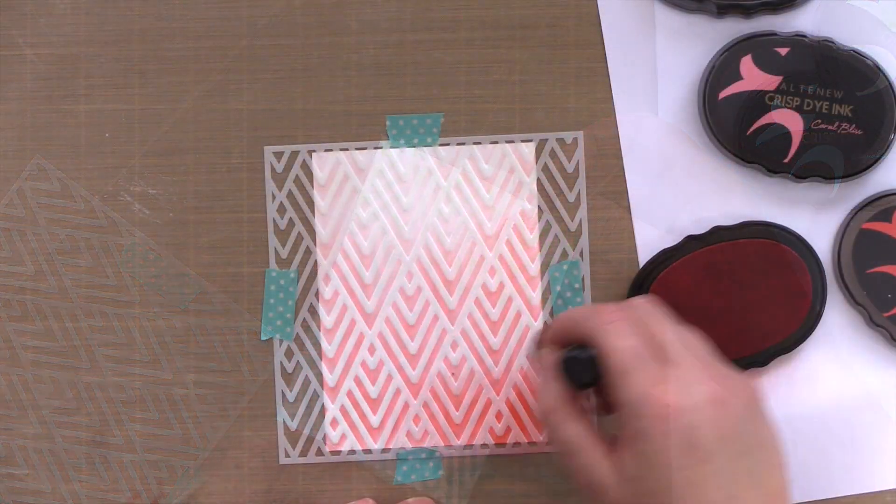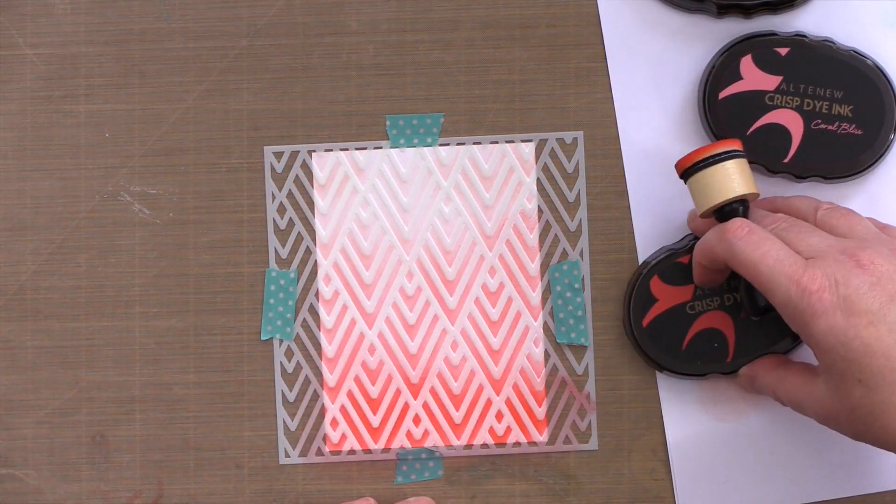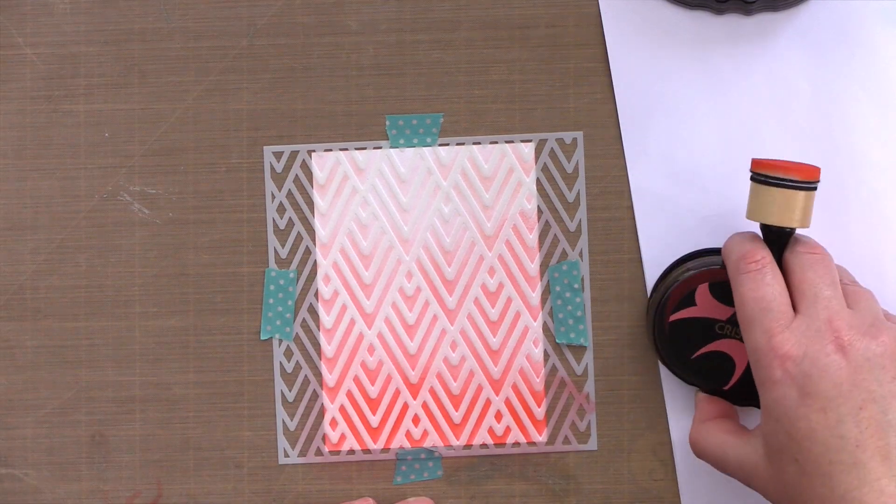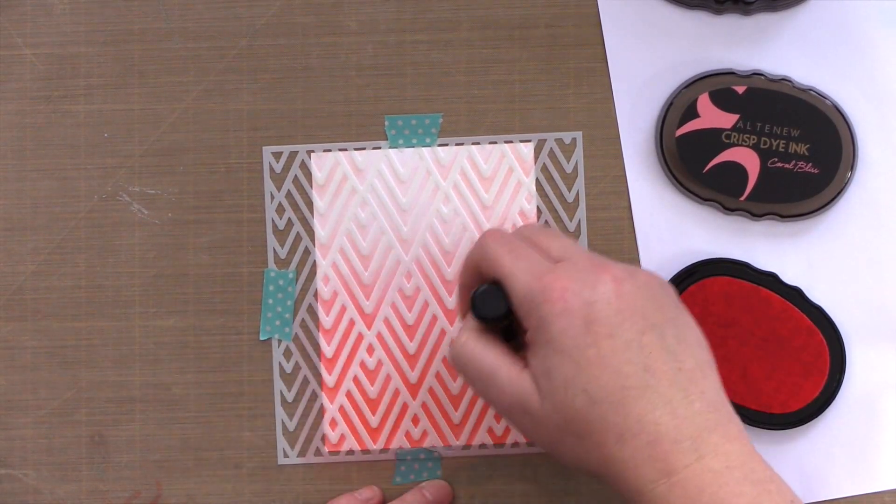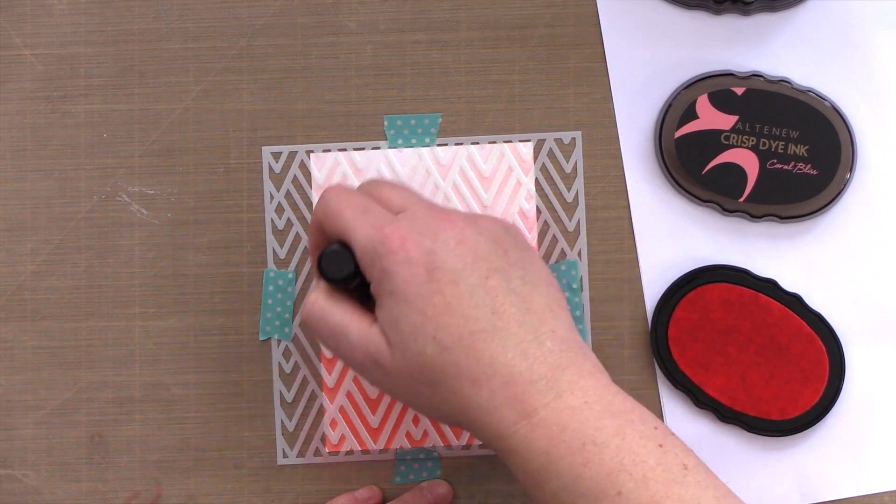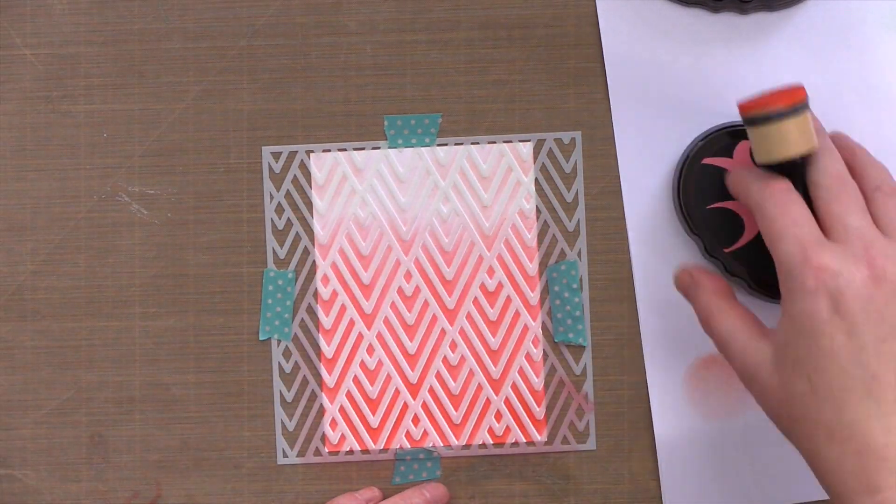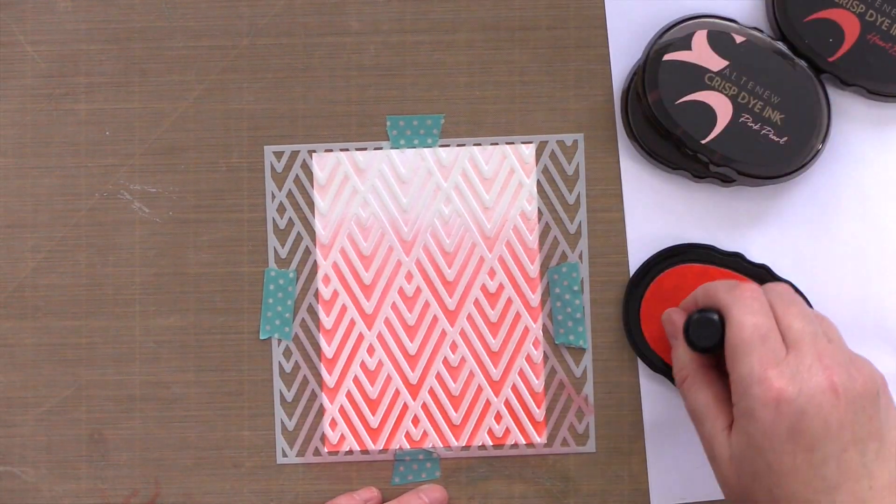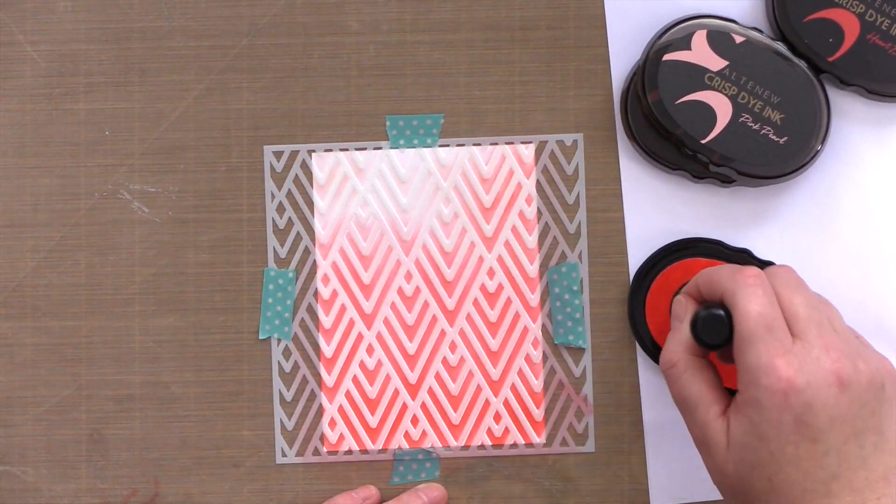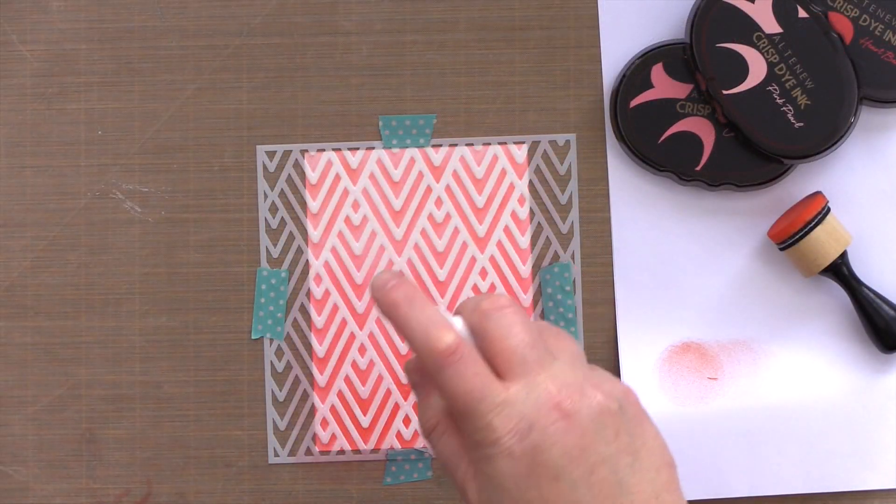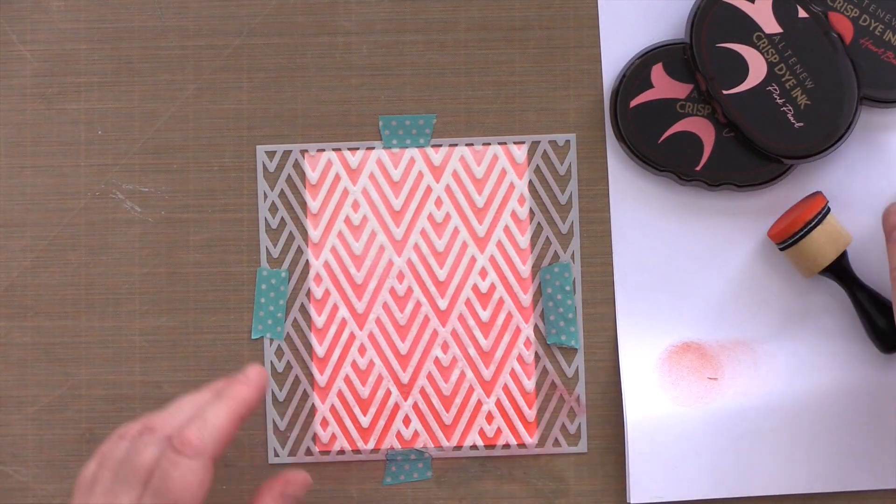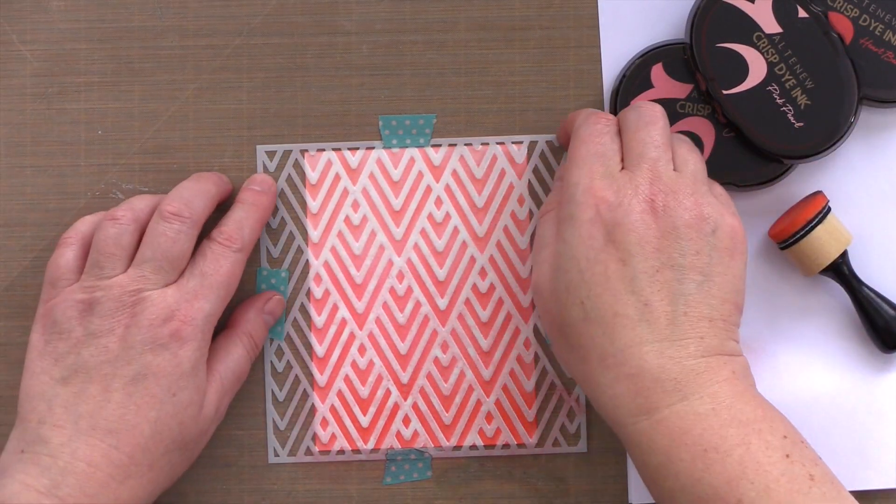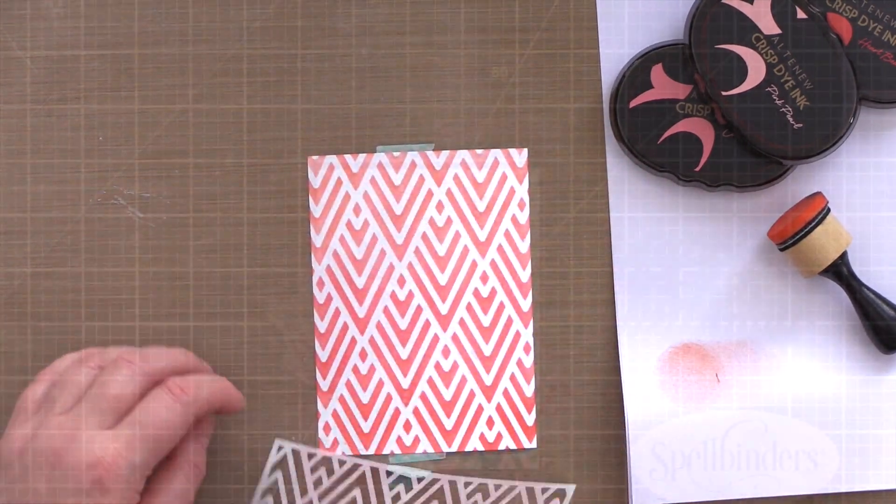I also created a second stencil background panel, again using the Deco Wallpaper Stencil, but this time I used a gentle gradient of pink inks. I used from lightest to darkest: Pink Pearl, Coral Bliss, and Heartbeat. Again I spritz the panel with Iridescent Spray Ink to add some sparkly shimmer and interest to the design.